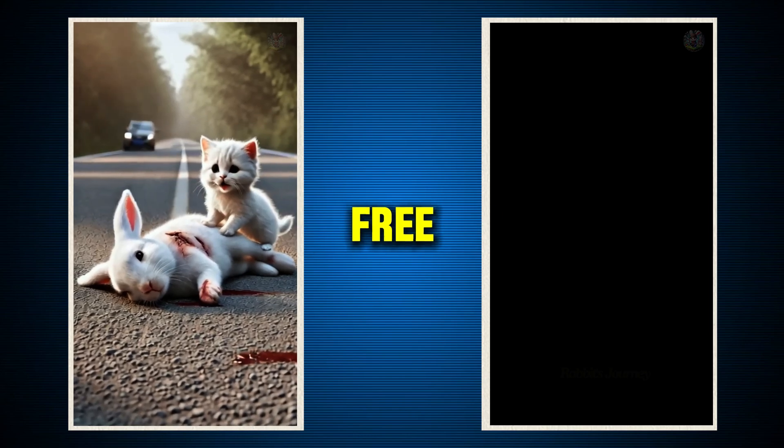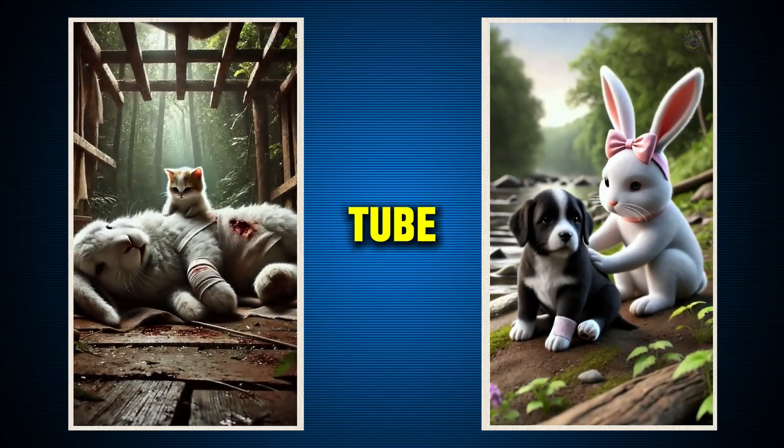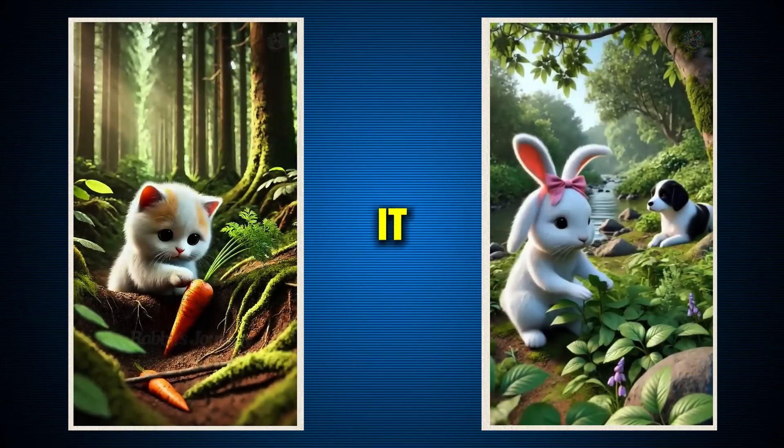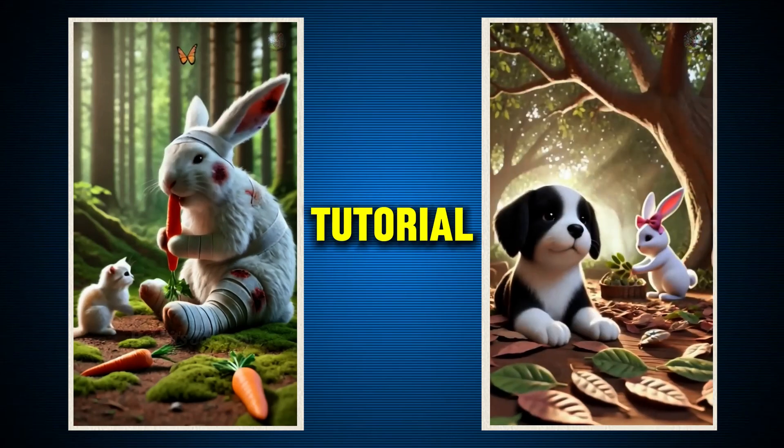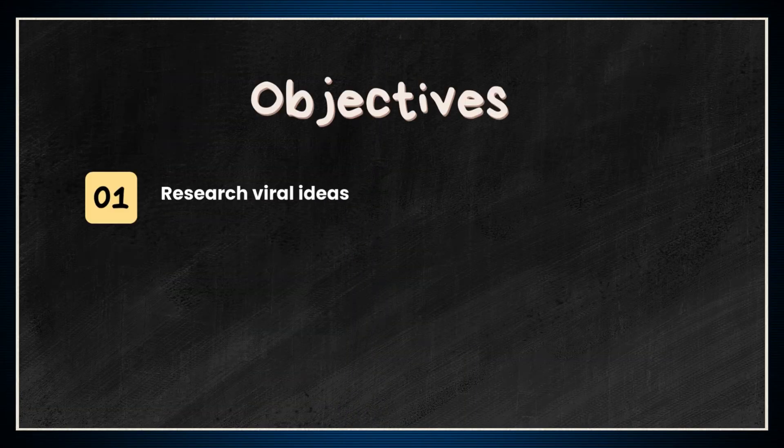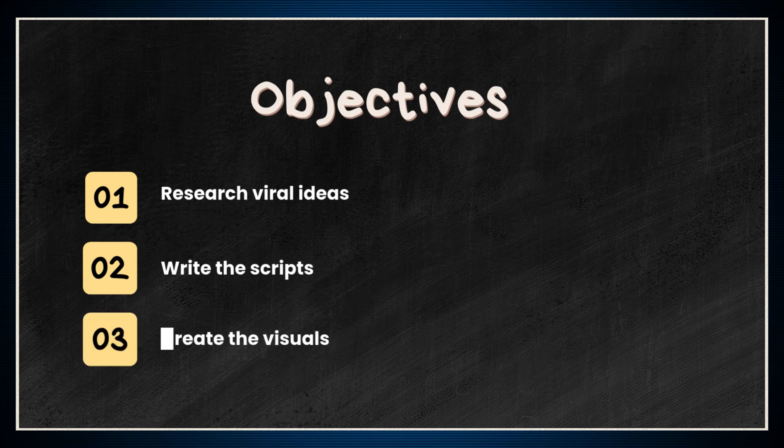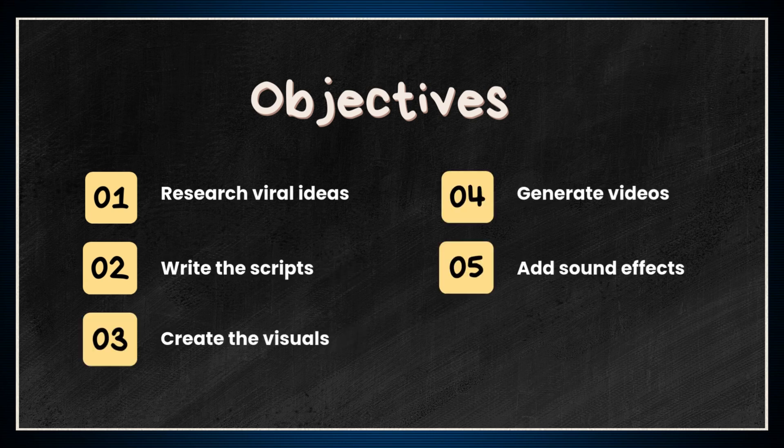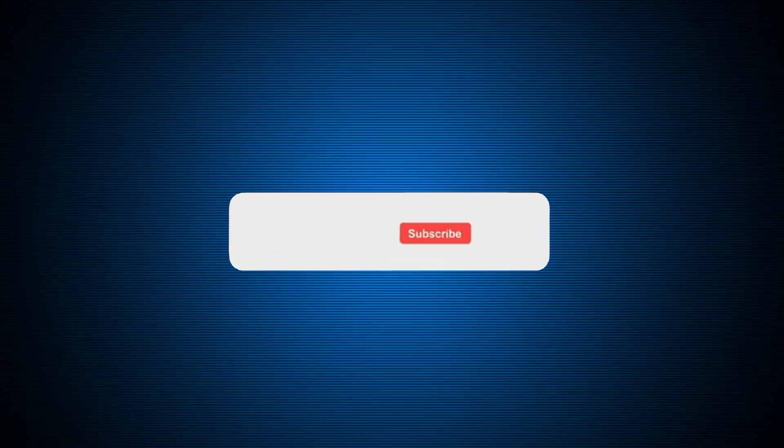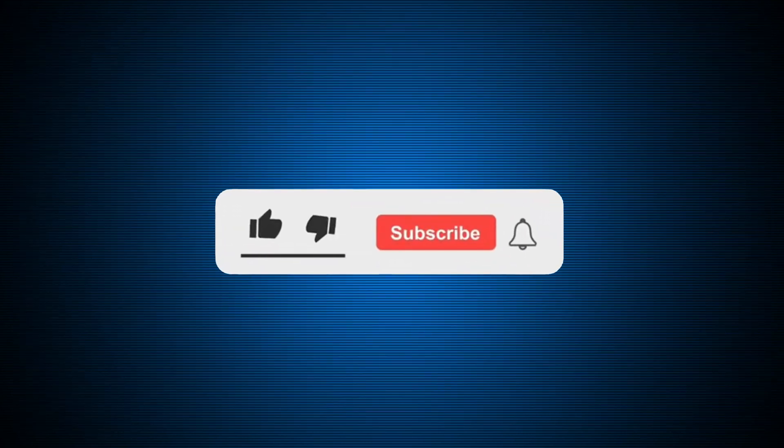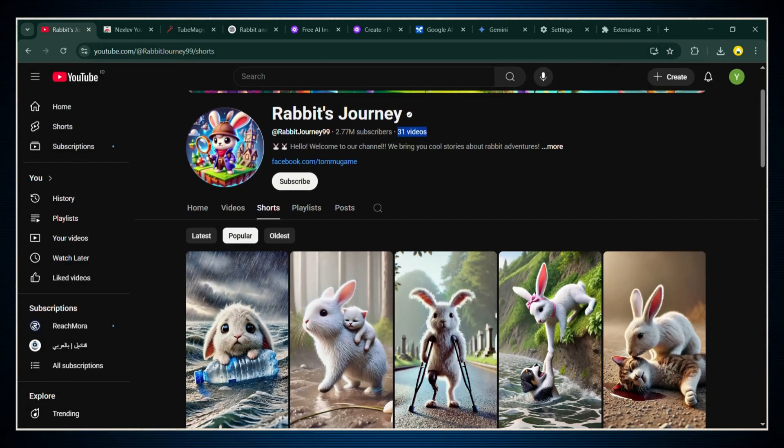We're using completely free tools and one secret weapon called Tube Magic that makes it insanely easy. By the end of this tutorial, you'll know exactly how to research viral ideas, write the scripts, create the visuals, generate videos, add sound effects, and even optimize everything for YouTube growth. Make sure you smash that like button, subscribe if you want more tutorials like this, and buckle up, because we're diving straight in, right now!